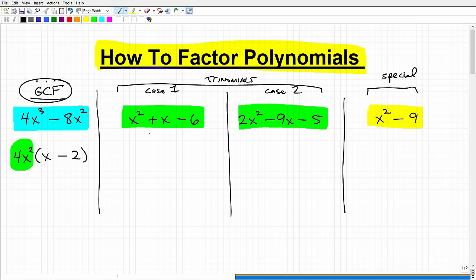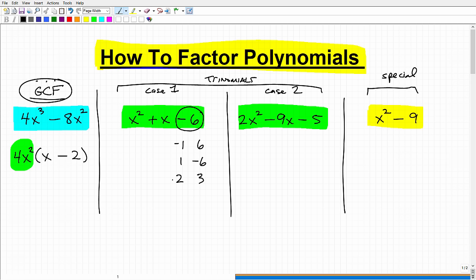A Case 1 is a trinomial where 1 is the leading coefficient when written in standard form. The easiest way to factor a Case 1 is to look at the last number — here it's negative 6. Write out all the factor pairs of negative 6: 1 times negative 6, negative 1 times 6, 2 times 3, negative 2 times 3, and 2 times negative 3. These are all the different ways you can write the factors of negative 6. When you multiply each pair you get negative 6, and when you add each pair you get different sums.